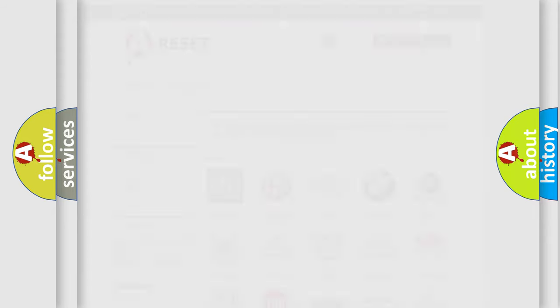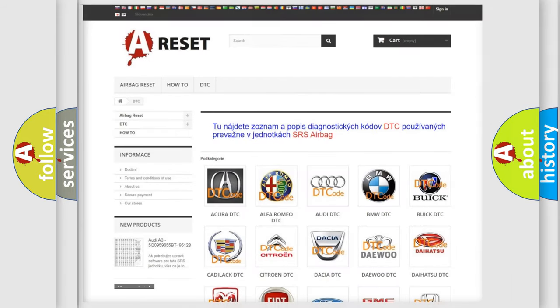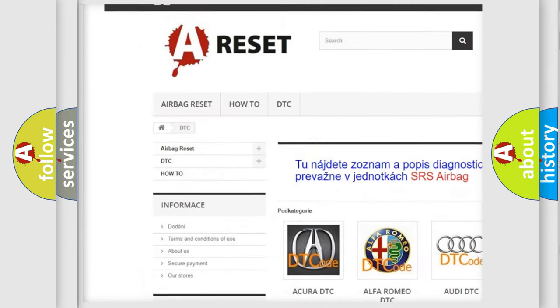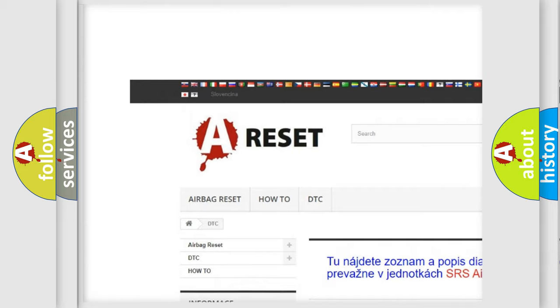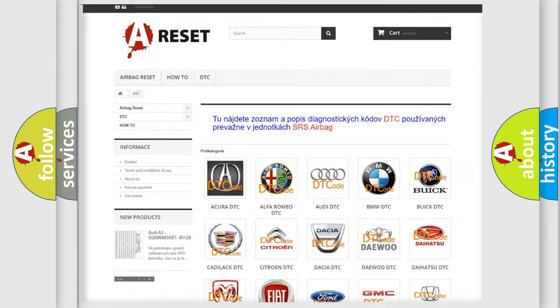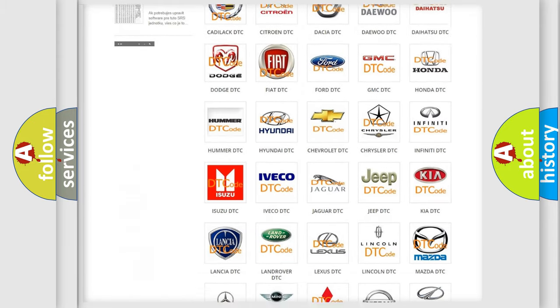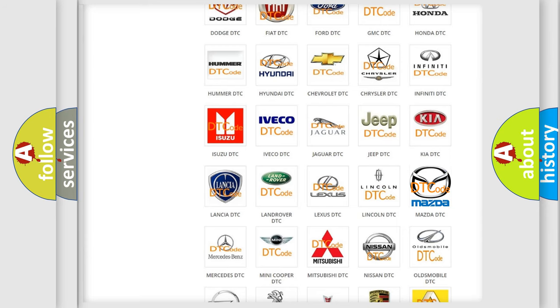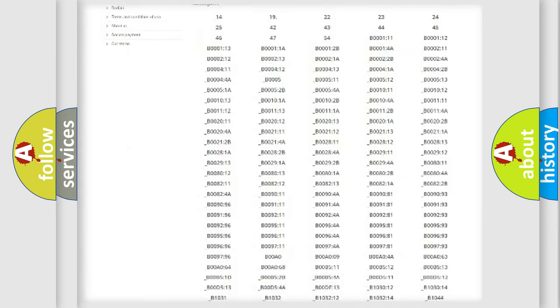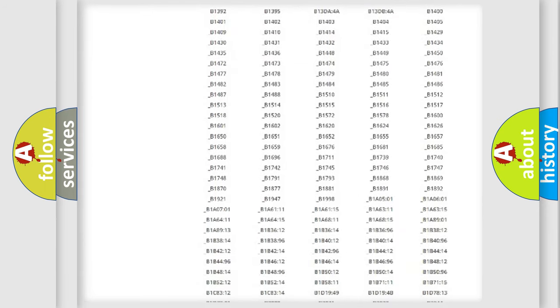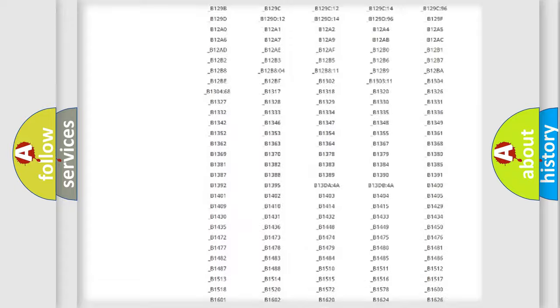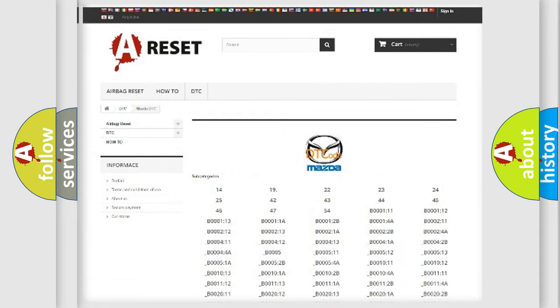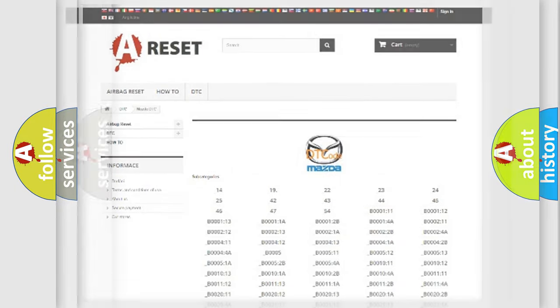Our website airbagreset.sk produces useful videos for you. You do not have to go through the OBD2 protocol anymore to know how to troubleshoot any car breakdown. You will find all the diagnostic codes that can be diagnosed in Mazda vehicles, and also many other useful things.